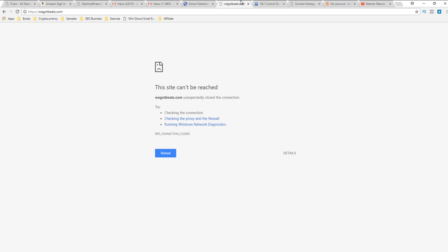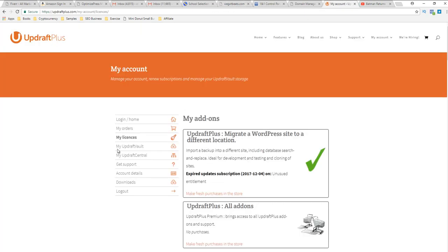They cancelled it and my host is gone and my updraft, I've been backing it up and it's not on here either. So I have to start my beat site, the entire WeGotBeats site, from scratch. I have to do it all from scratch.